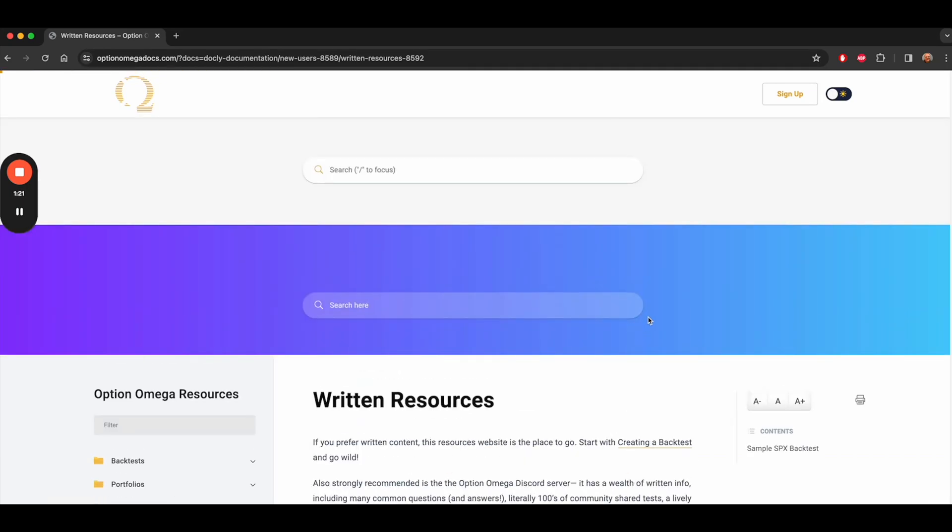So there are a ton of resources. We've been told we have an overwhelming amount of resources, but we'd rather have too many than too little. And this video hopefully gives you a quick tour of all the places you can get to find help.